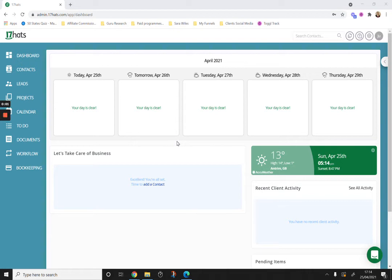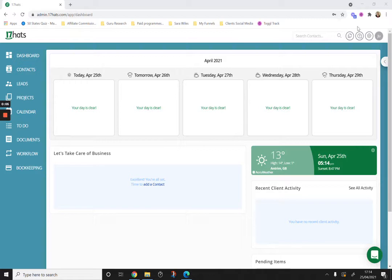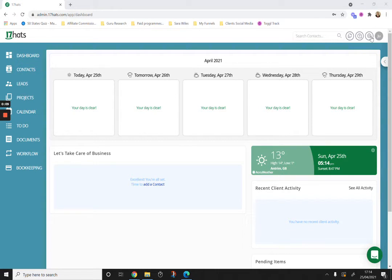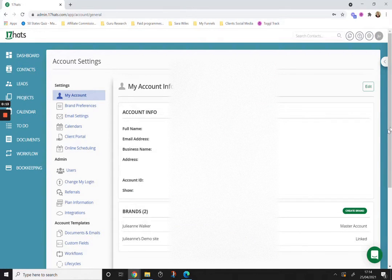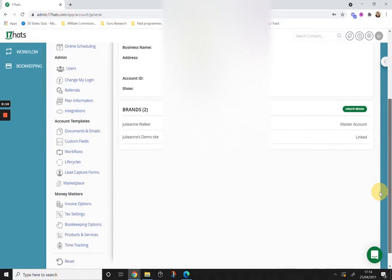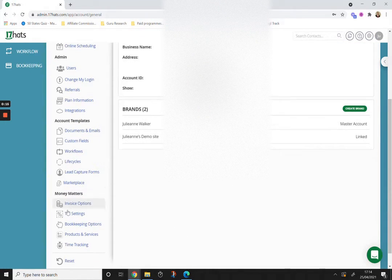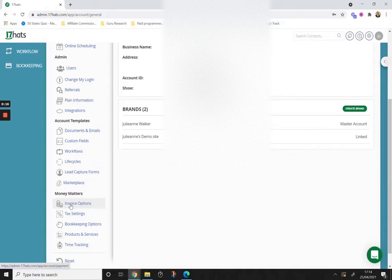To start taking online payments, we need to connect 17hats to our payment processor. To do that, we'll go to the settings icon in the top right corner and scroll down to invoice options.